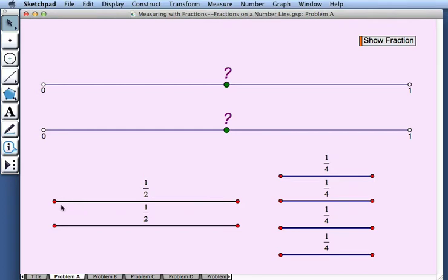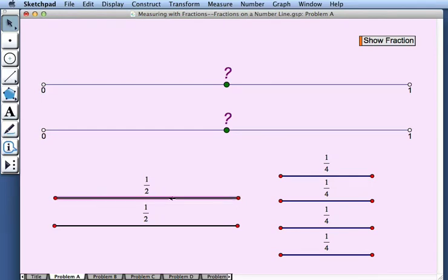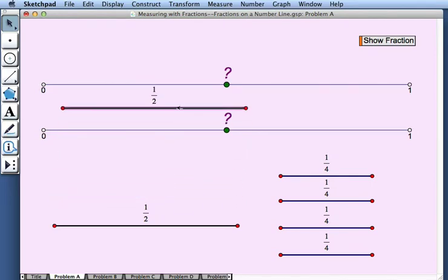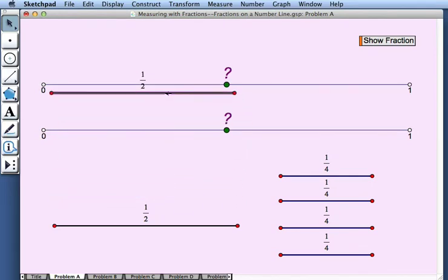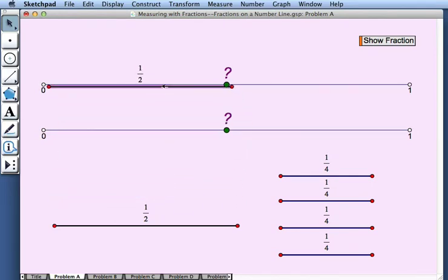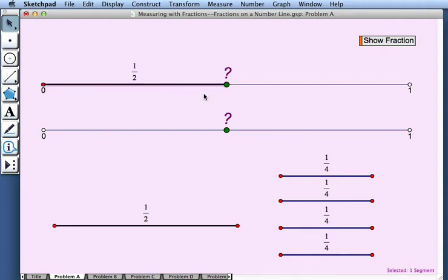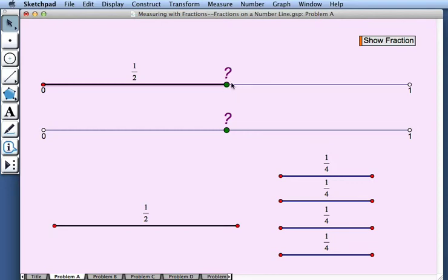To do so, we can use these segments whose lengths are fractions. For example, I'll take this first segment of length 1 half and drag it to my number line, placing one end point at zero, and I see when I do that the other end point lands on my green point. So that means its location must be 1 half.